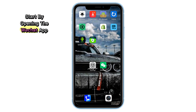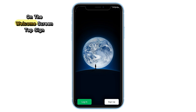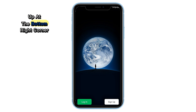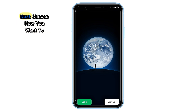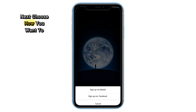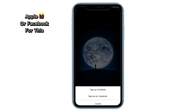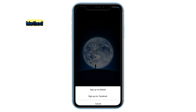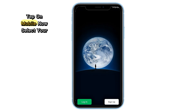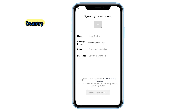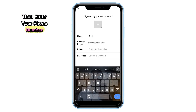Start by opening the WeChat app on your phone. On the welcome screen, tap Sign Up at the bottom right corner. Next, choose how you want to register. You'll see options like mobile number, Apple ID, or Facebook. For this method, tap on Mobile. Now select your country, then enter your phone number.